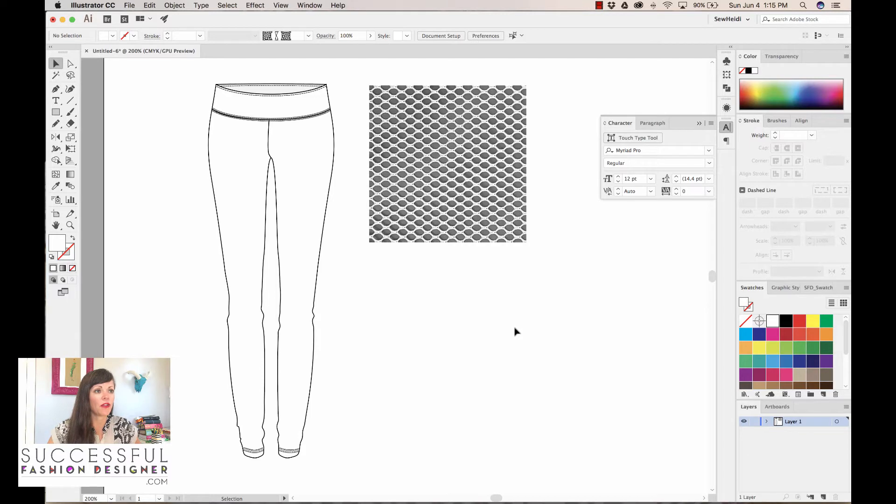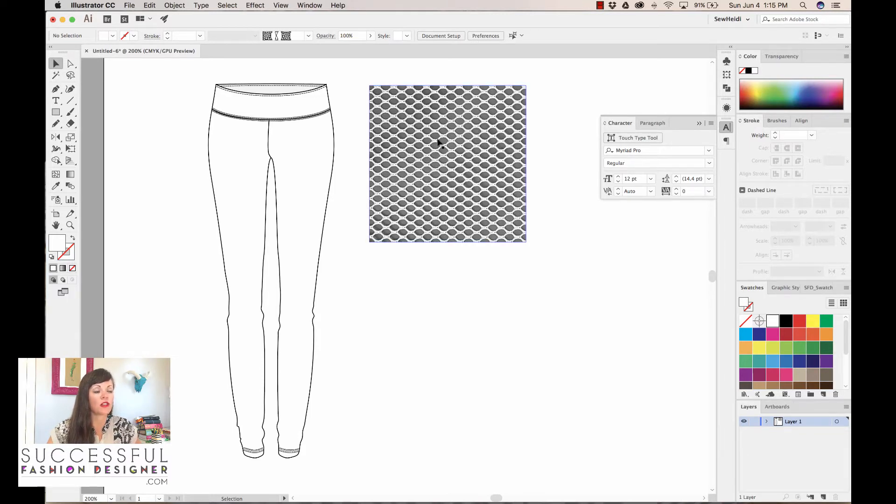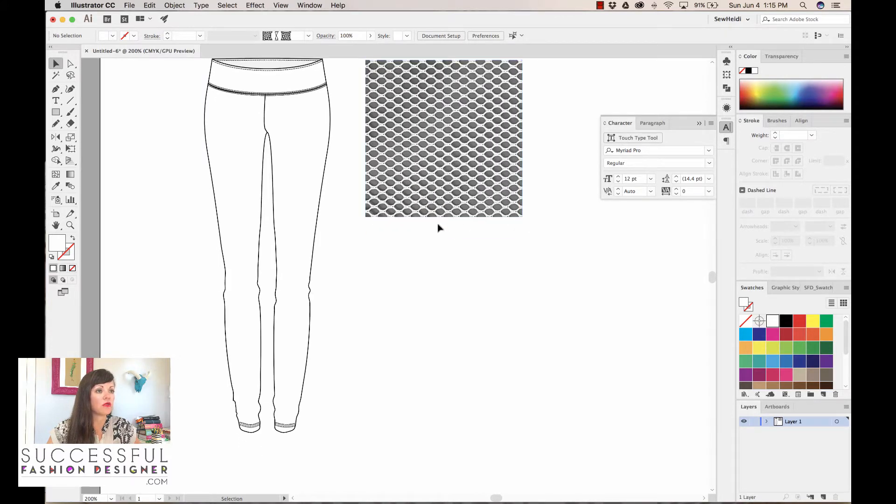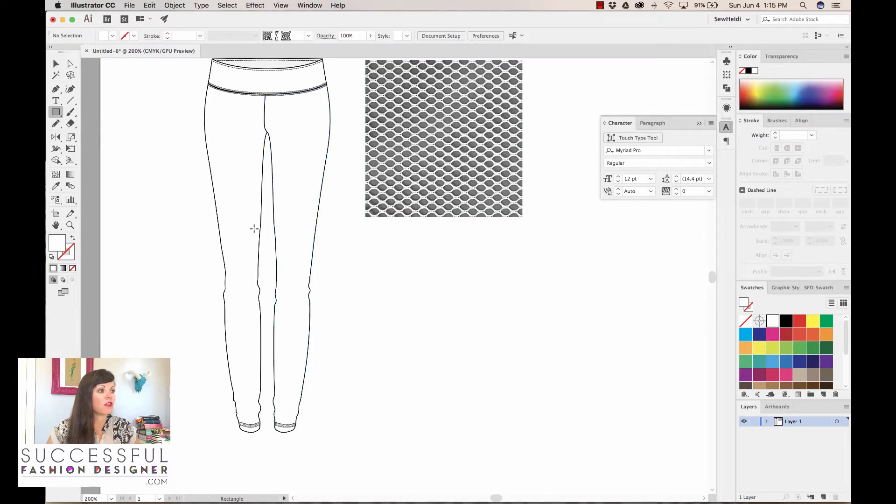I've pulled this mesh texture from Google just to take a look at how a mesh texture is built. It's really just an offset pattern of these circular dots, a polka dot offset pattern. So we're gonna build one. I'm not actually gonna use this as the pattern. I'm gonna build one in vector, but I wanted to bring this in here just to show you how it's built.